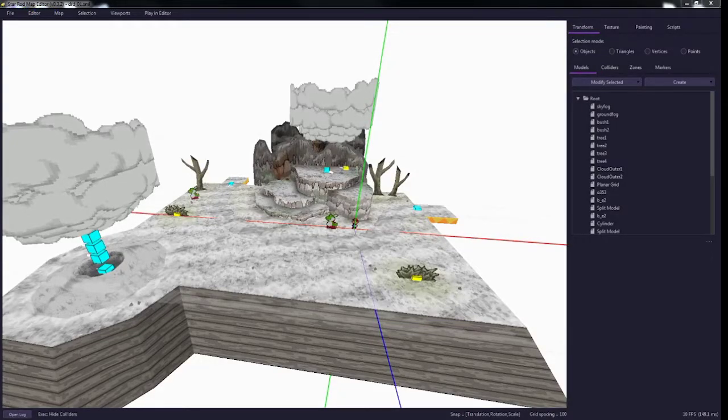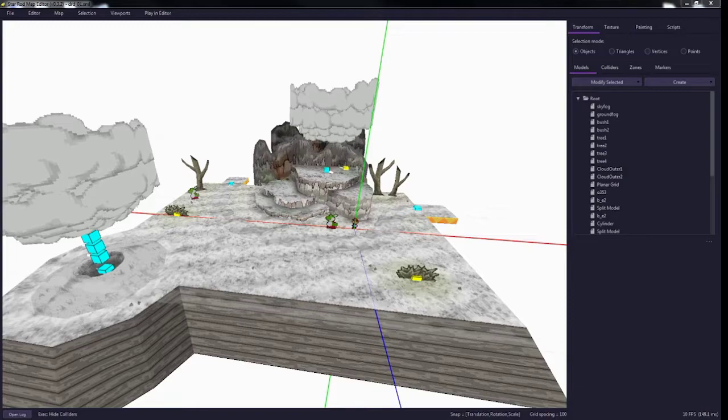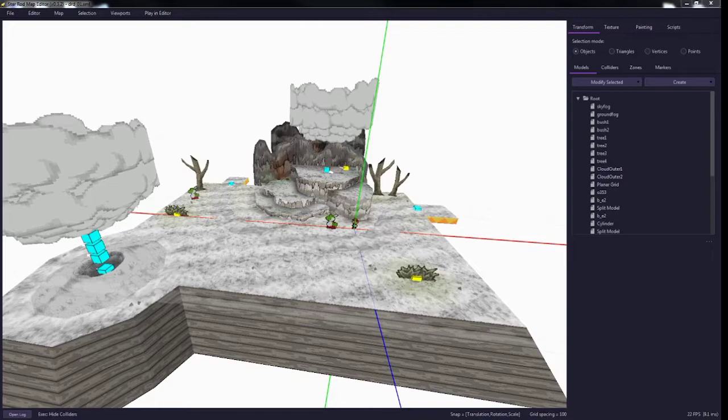Hey guys, welcome back to the second episode of Mapping in StarRod. We're going to go over some textures, render modes, and background stuff today.